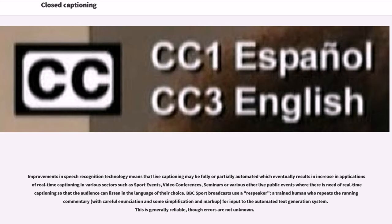Improvements in speech recognition technology mean that live captioning may be fully or partially automated, resulting in increased applications of real-time captioning in various sectors such as sport events, video conferences, seminars, or various other live public events. BBC Sport Broadcasts use a re-speaker, a trained human who repeats the running commentary for input to the automated text generation system. This is generally reliable, though errors are not unknown.